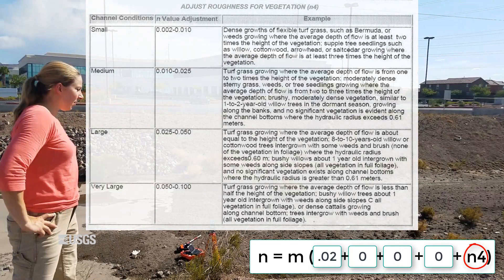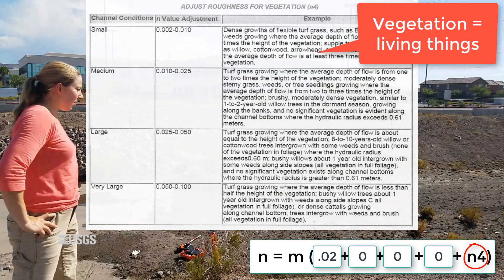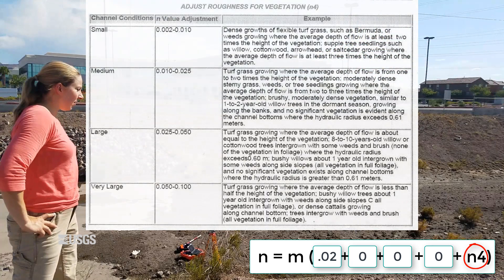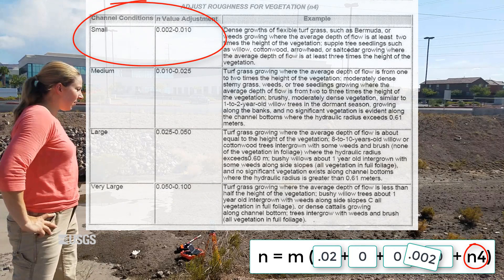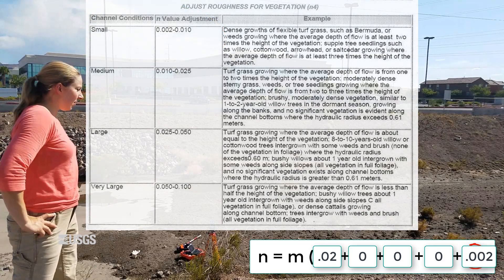n4 is the adjustment for vegetation. This is different than the obstruction value n3 — obstructions are non-living things, while vegetation is a living thing, so it gets its own variable. Our possible values range from 0.002 for small vegetation like grass or bushes where the depth of flow is 3 times the height of the vegetation, all the way up to 0.100 for things like dense cattails growing in the channel bottom. This channel has pretty minimal vegetation, so I will assign a value of 0.002 for n4.